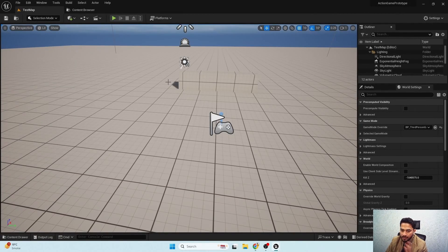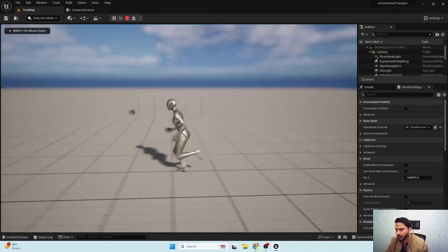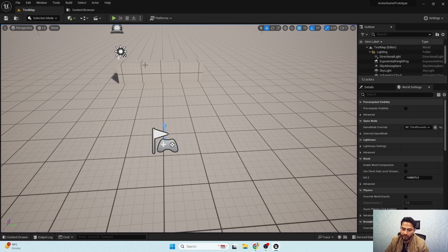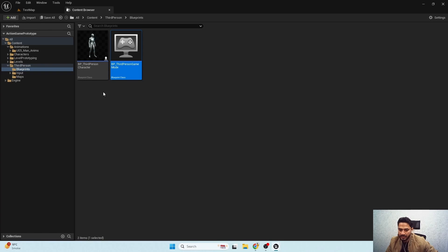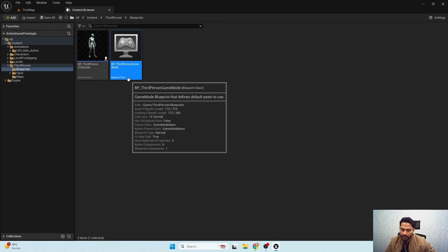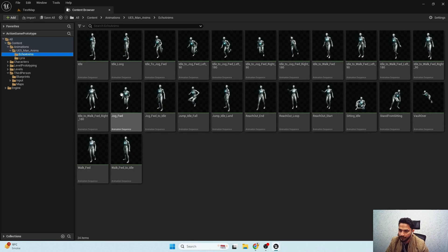Here's my default third-person project. First thing first, we need the animations. I'm using animations which you can get free from the Marketplace — specifically from Echo and from Lyra.